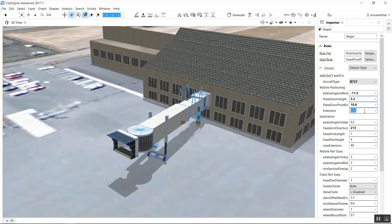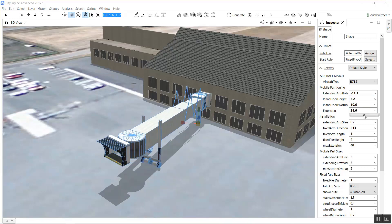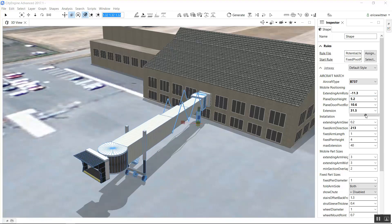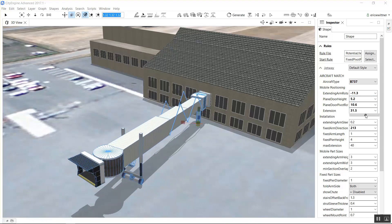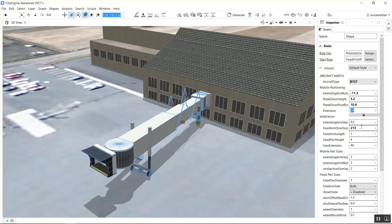Those jetways extend, right? They come out, they reach out to the aircraft, so you can control the extension as it slides out to an aircraft.